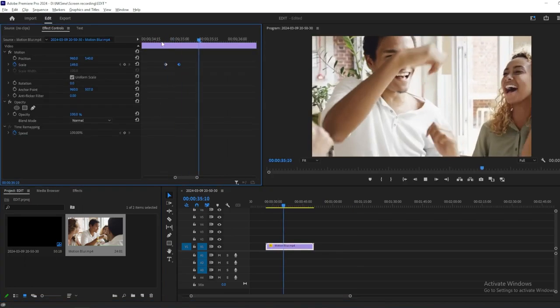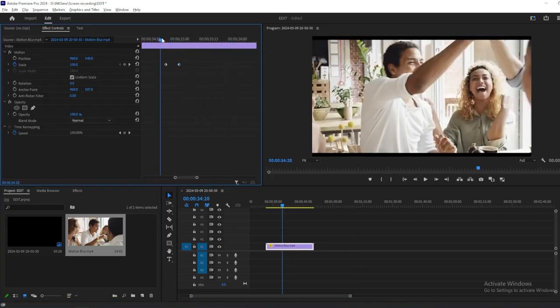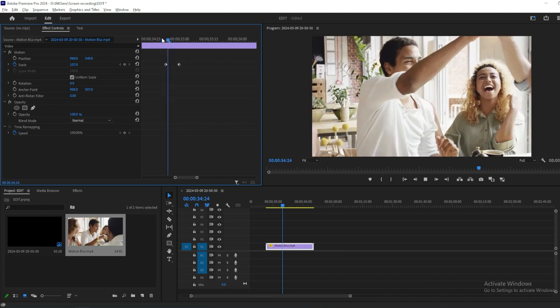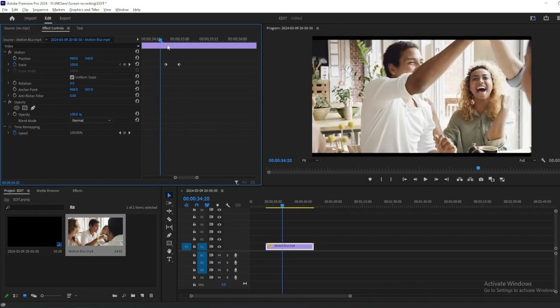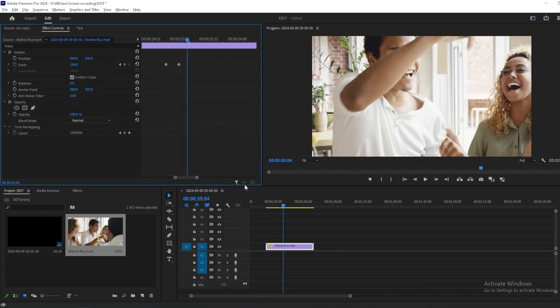Let's say you've added scale keyframes to animate your footage. But as you can notice, the scale transition looks a bit off. It's because it's missing motion blur.